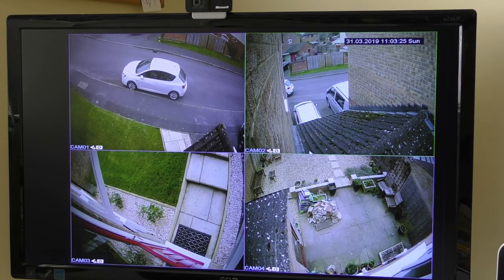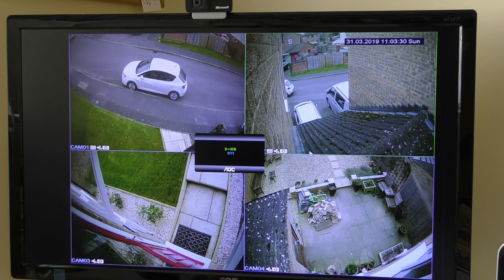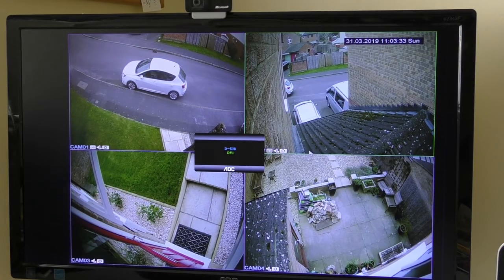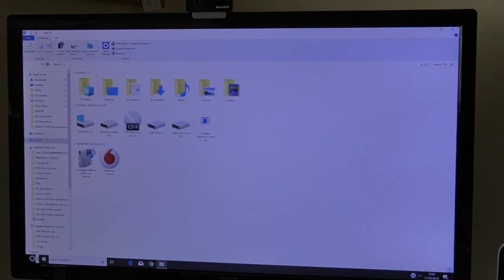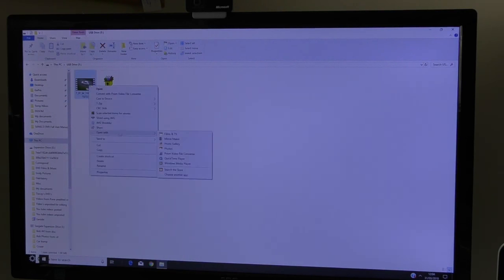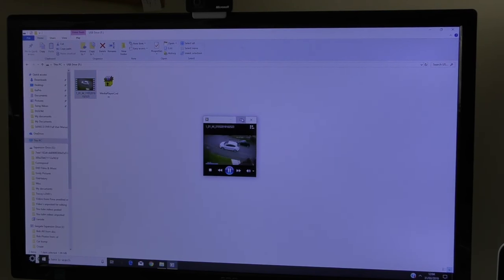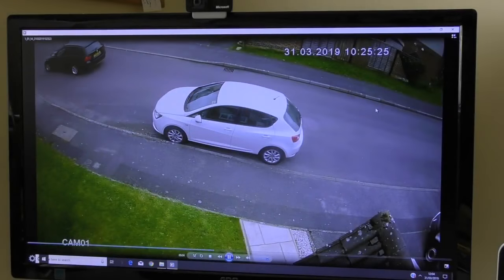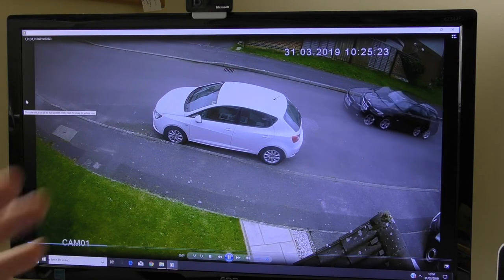Now I take the USB stick out of the box and switch back to my PC. I plug the USB stick into my PC, open it up — it shows as USB Drive F — and there is the file I just recorded. To play it, I right-click and open it with Windows Media Player. I click expand and there's the piece of video — just a very short clip.